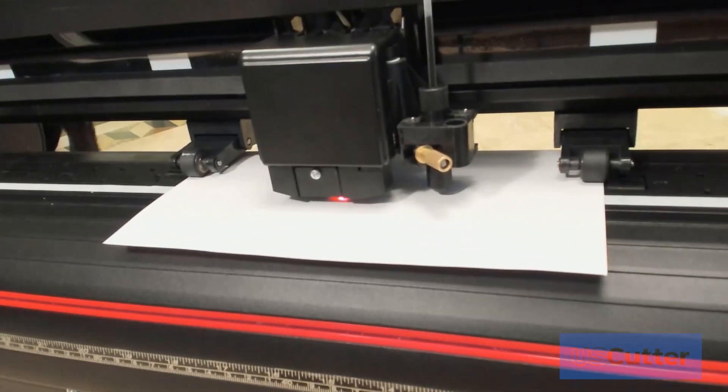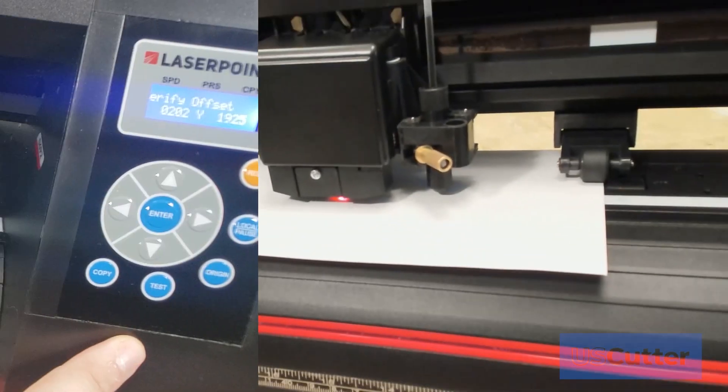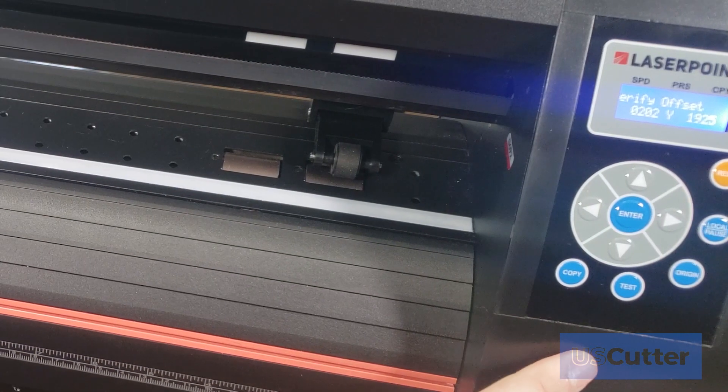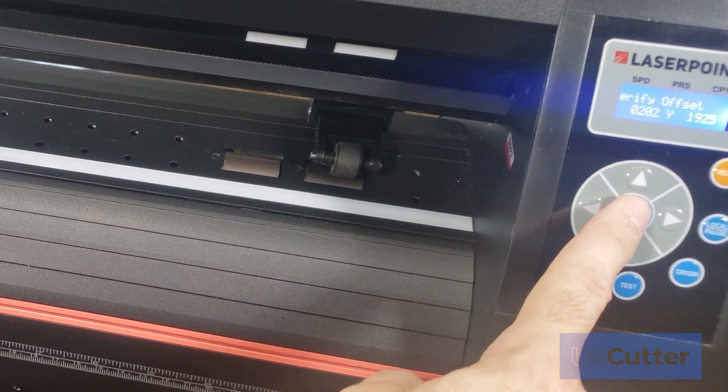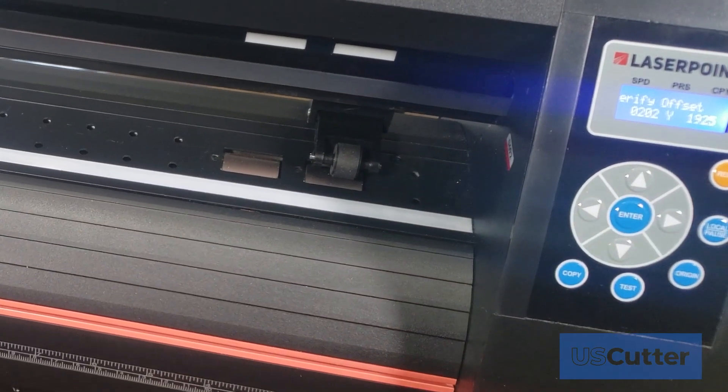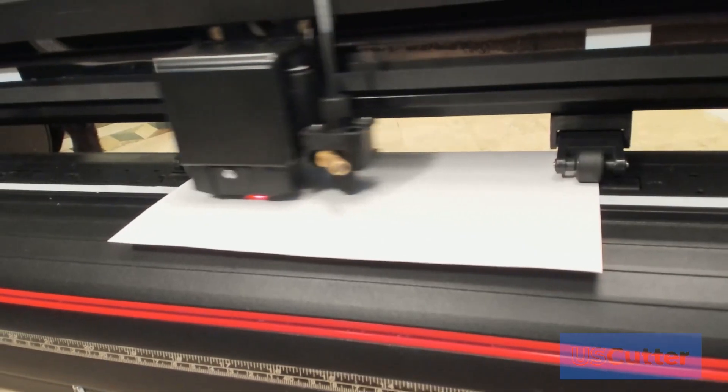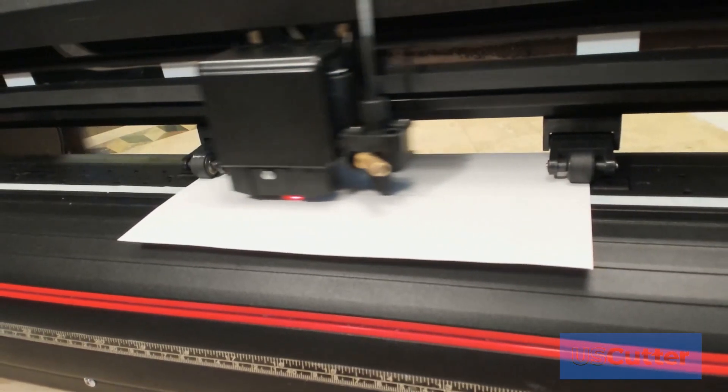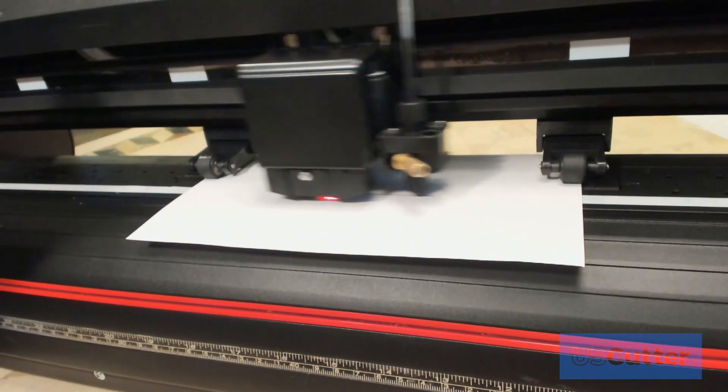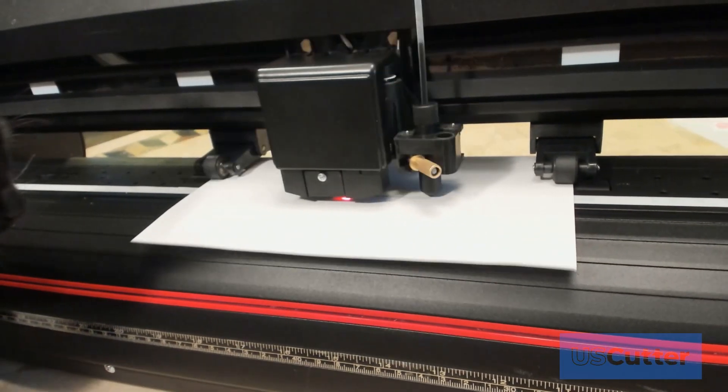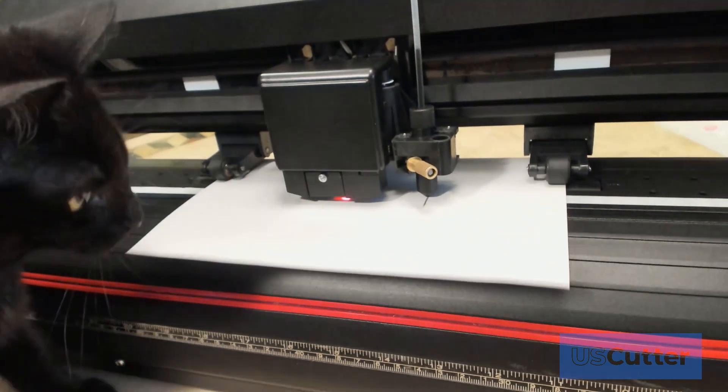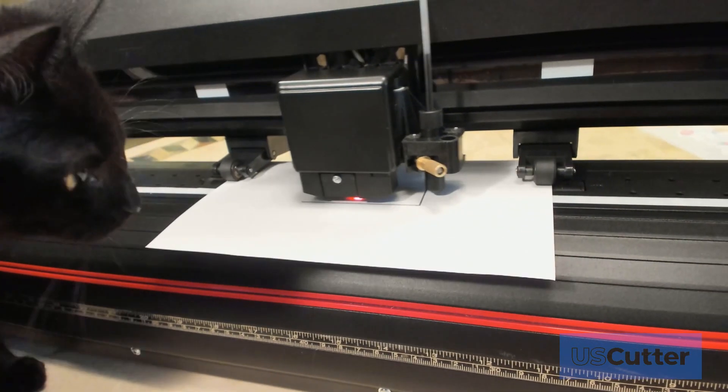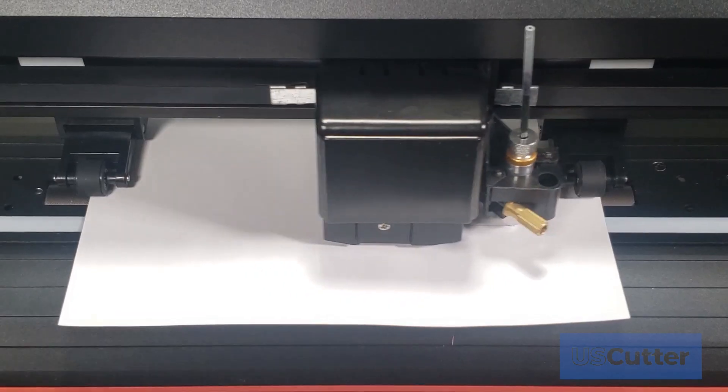After we've moved the origin point to the center of the sheet of paper, you will press the enter button on the cutter and the Laser Point 3 will start to draw an L shape using the pen tool and then it will scan the L shape mark using its laser.